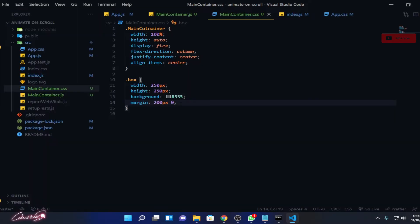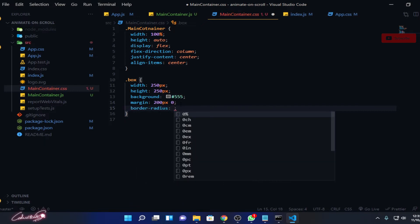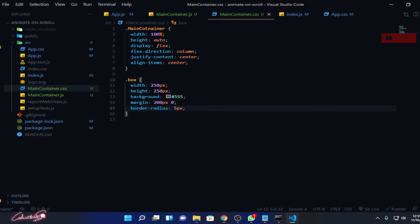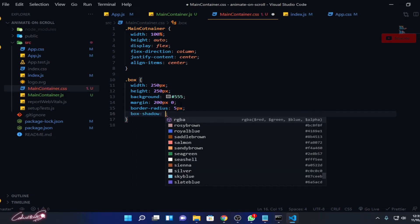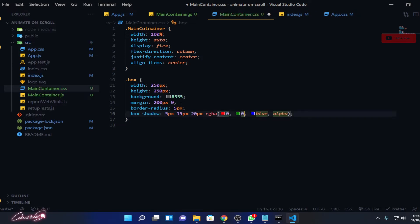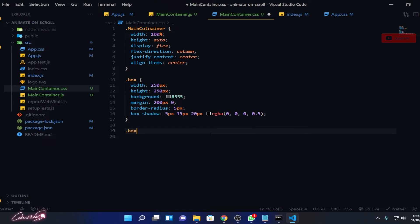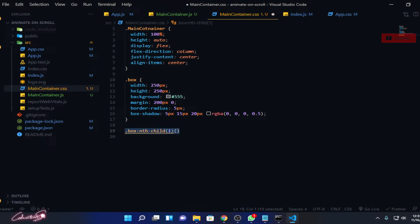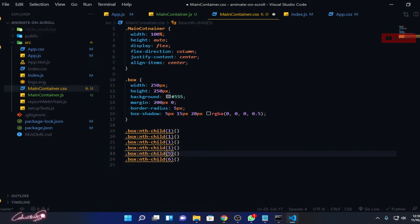Now let's reduce the sharp edges. Border radius 5 pixels, that's good enough. And box shadow like 5 pixels, 15 pixels, 20 pixels, RGBA 0, 0, 0, black color, and reduce the alpha level to 0.5. Now we have this nice shadow effect over here. And now let's change the color for all the six boxes. For the first child and child 1, copy this line: 2, 3, 4, 5, 6, and change the numbers.